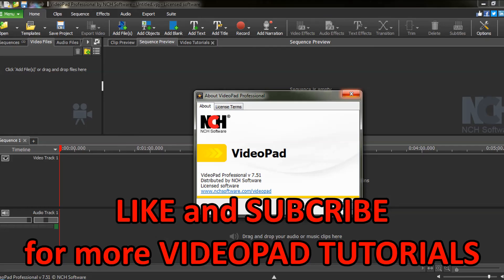Like and subscribe and be sure to check out my other VideoPad tutorials from the tech playlist in the description below.